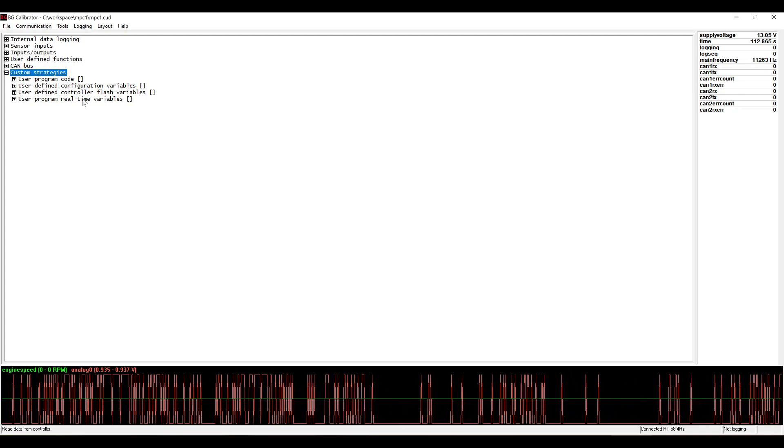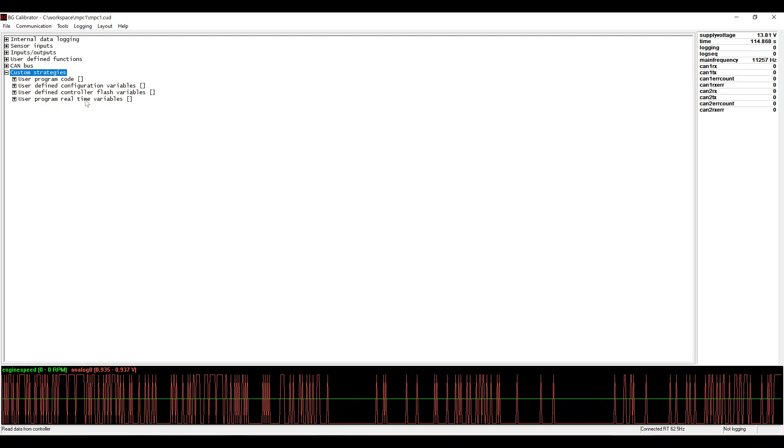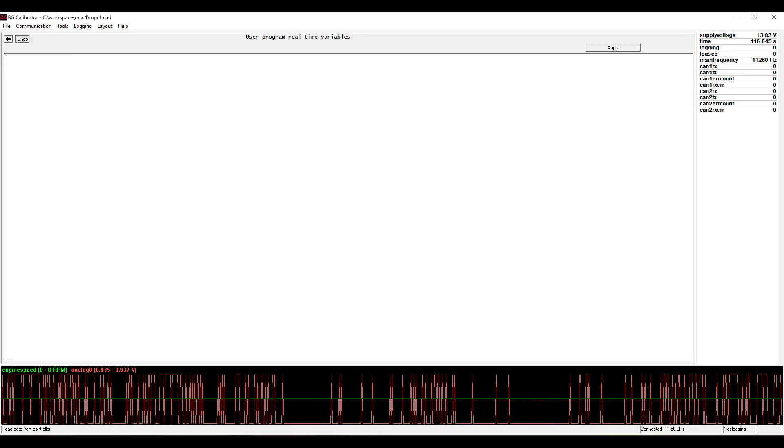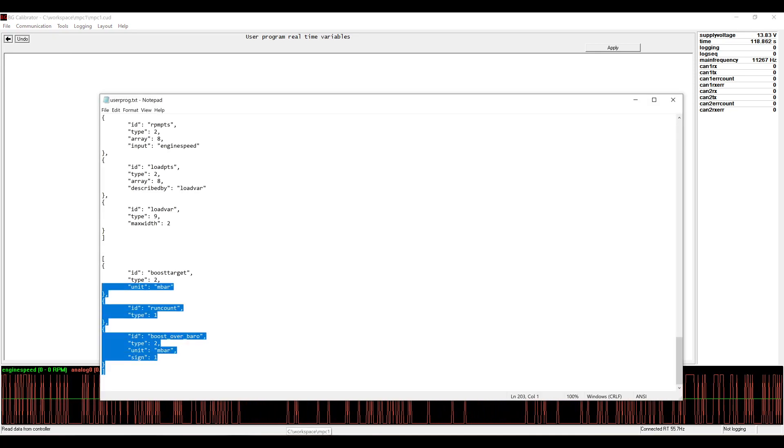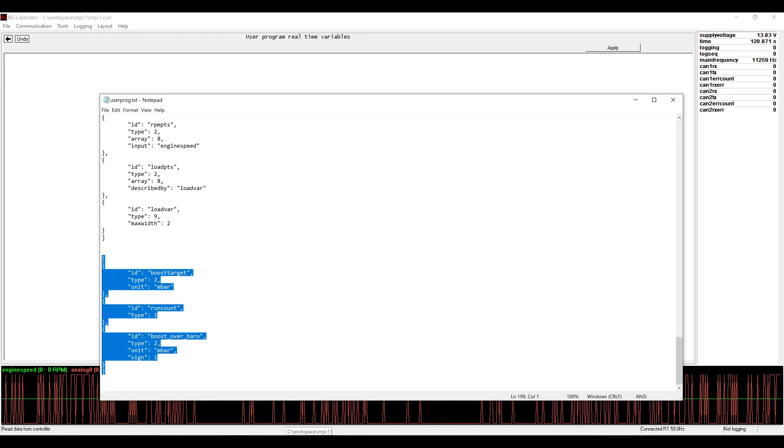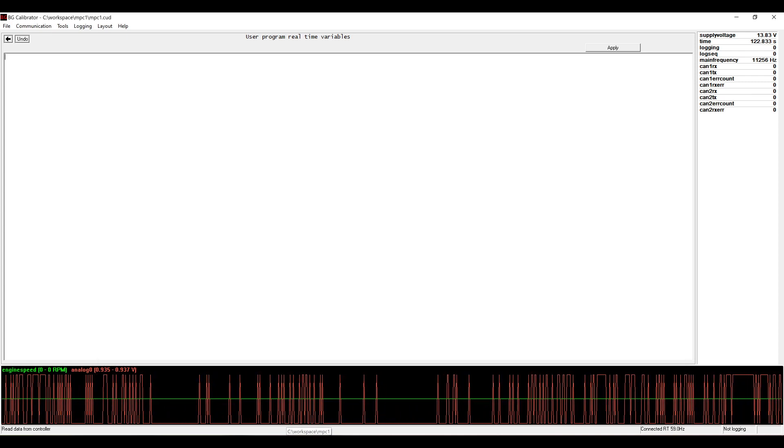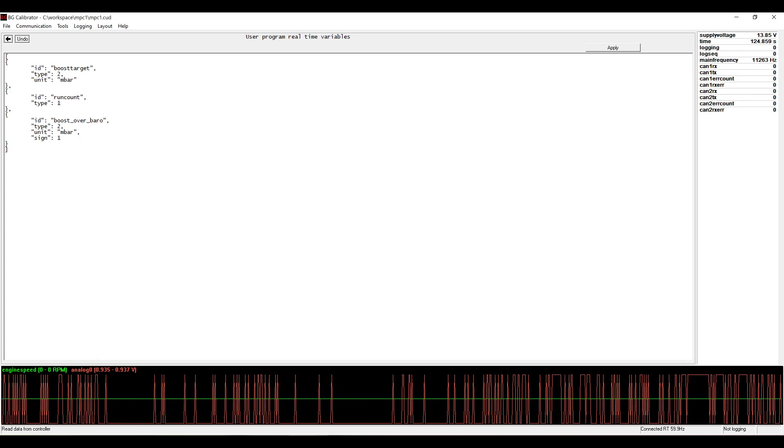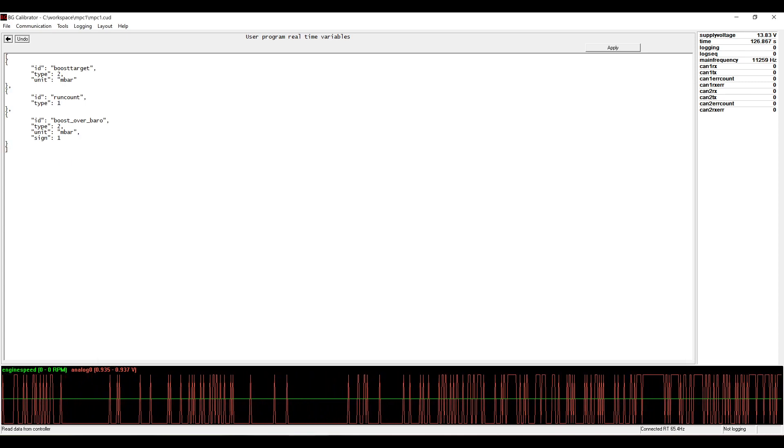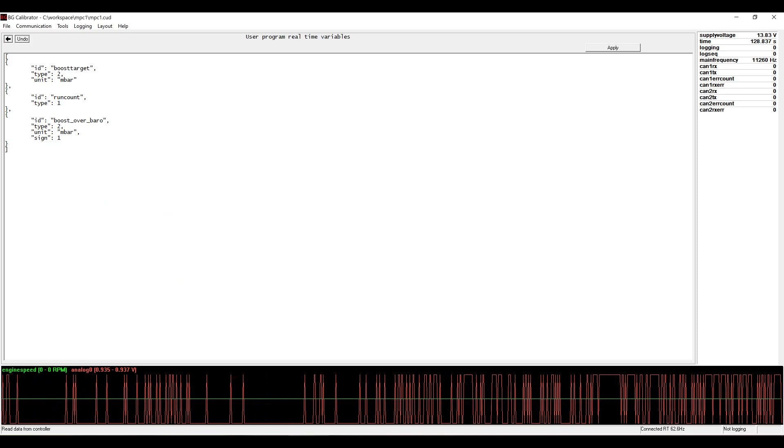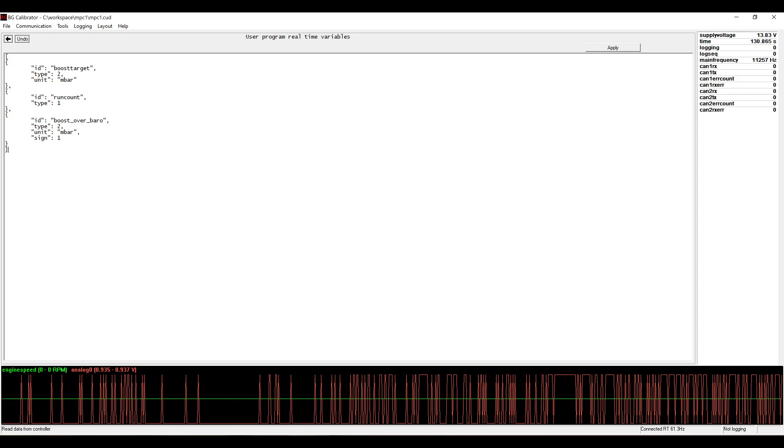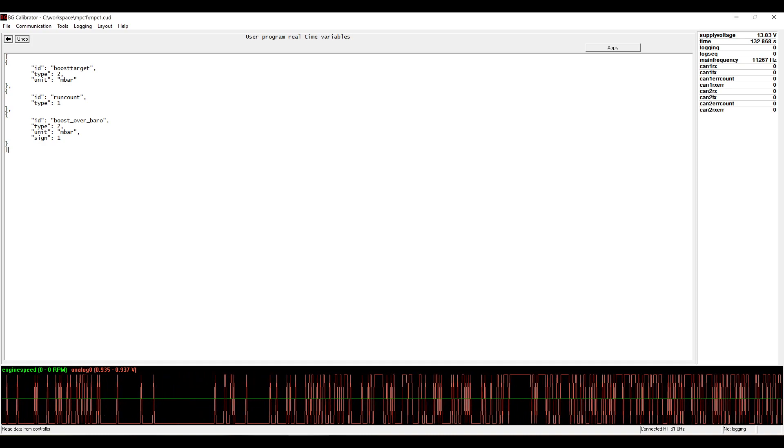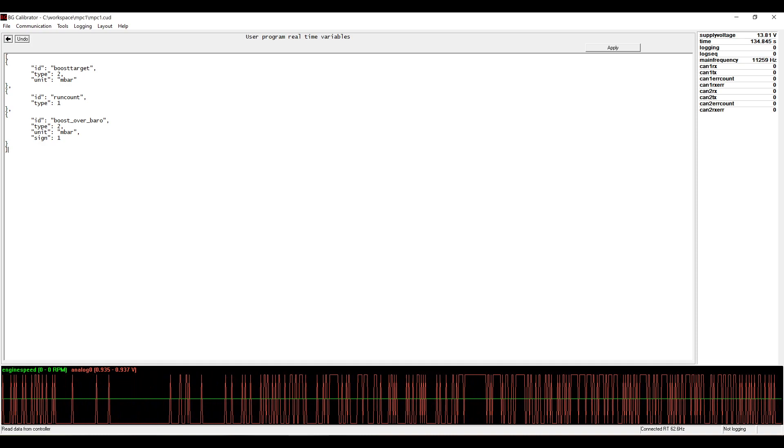To create a program let's start with our real-time variables. In an attempt to keep the video short I've written all of the code in advance, and here I am declaring three real-time variables that can be manipulated by the program.